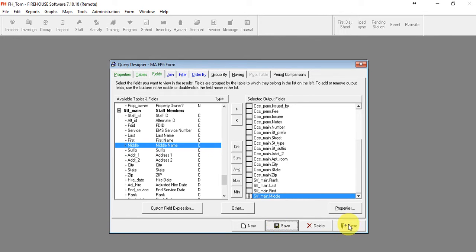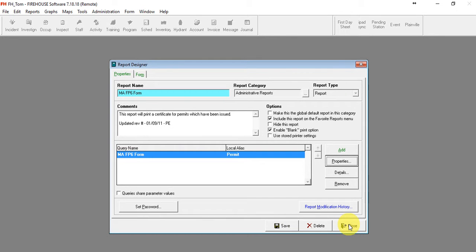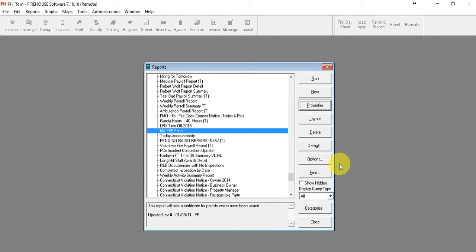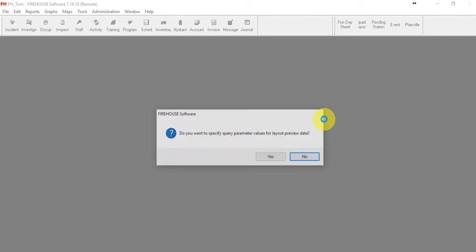We're going to click save and close and close. Now we're going to go into the layout of the report.